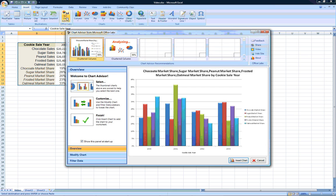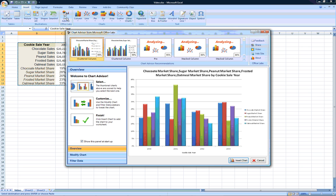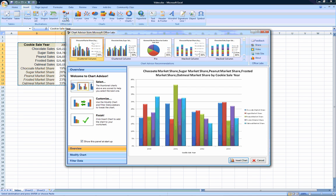ChartAdvisor then uses an advanced rules engine to analyze your data and provide you with various chart recommendations.